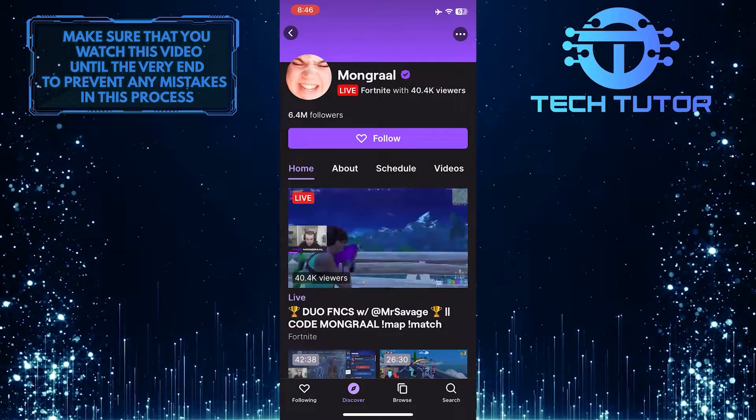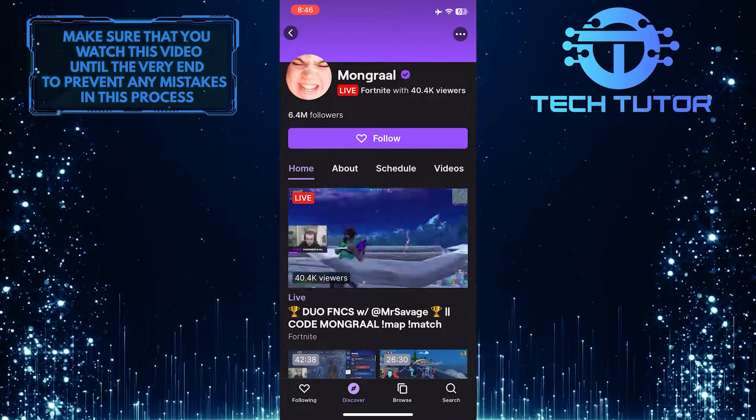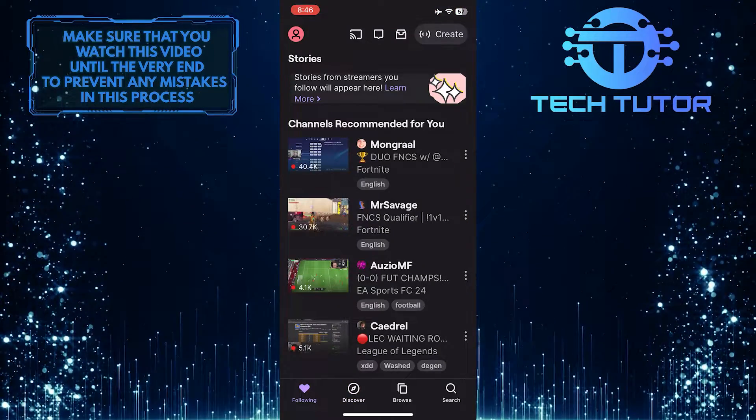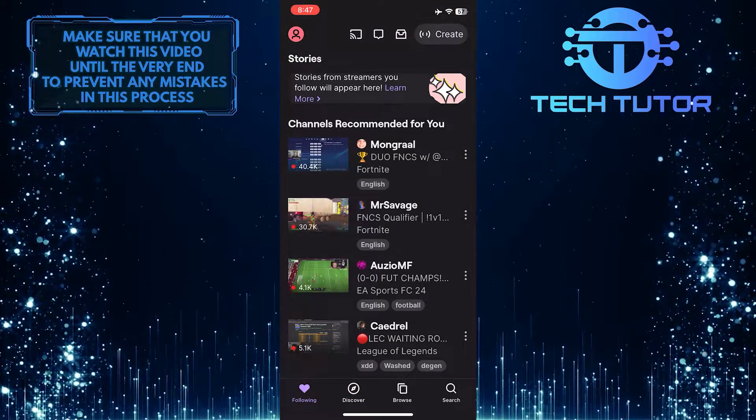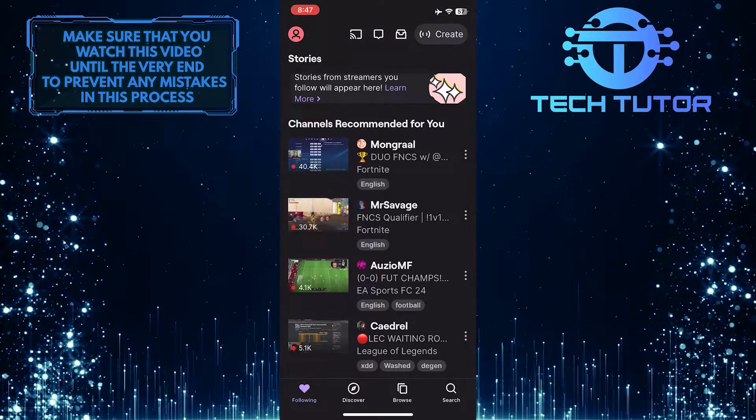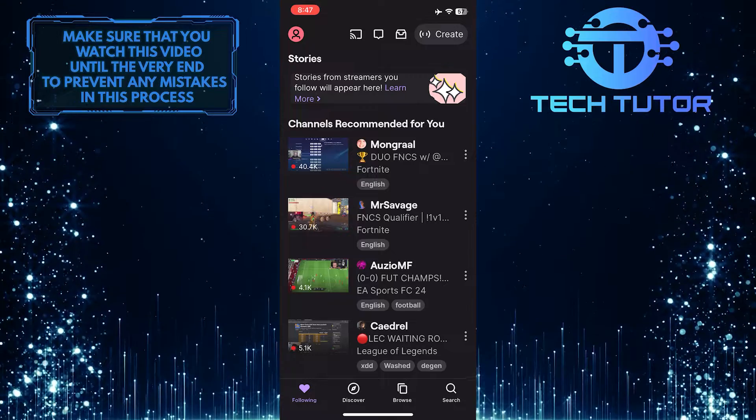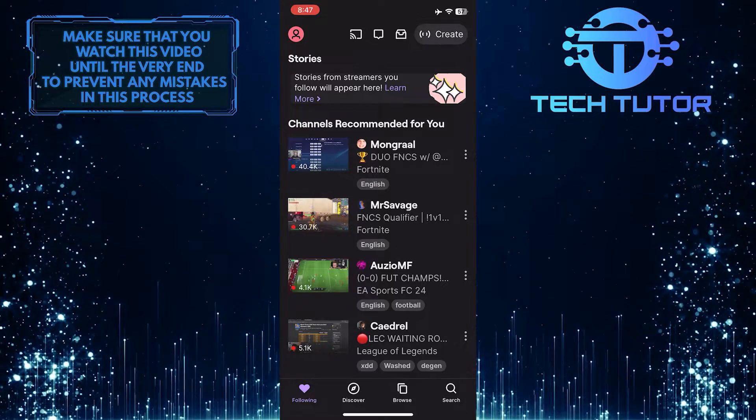Now you've successfully copied the link of the Twitch profile to your clipboard. You can paste this anywhere you want and share it with anyone you want.